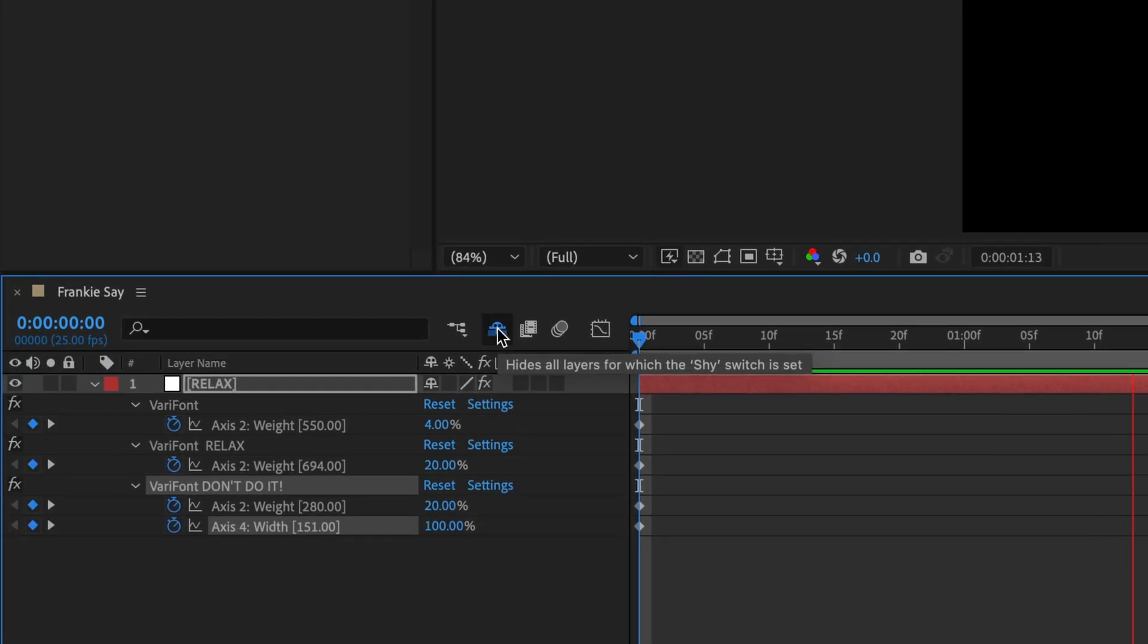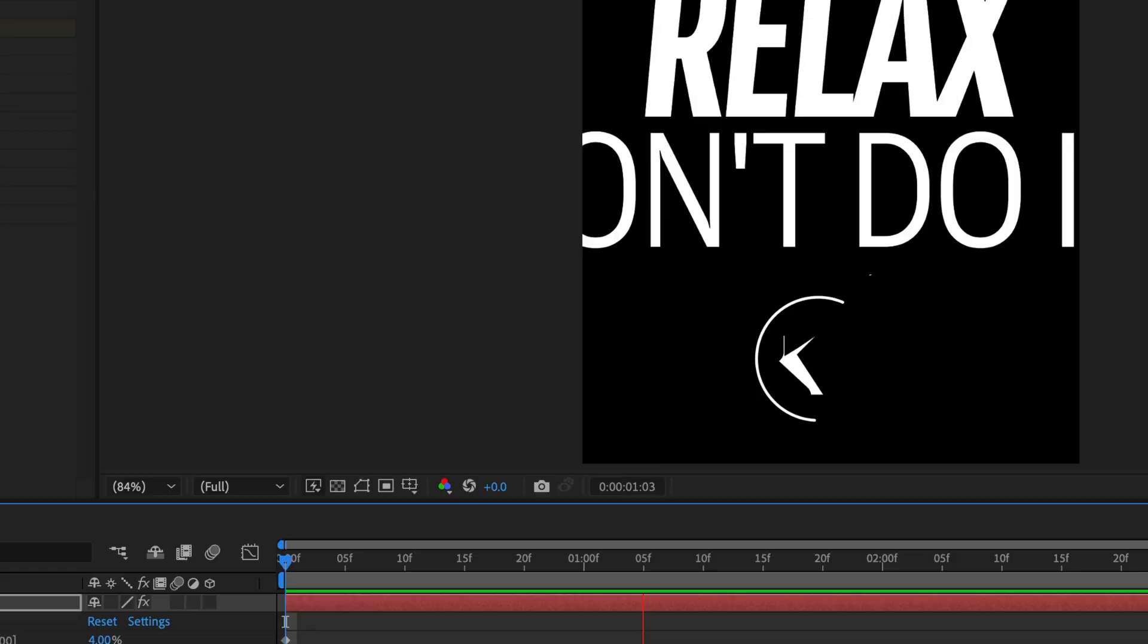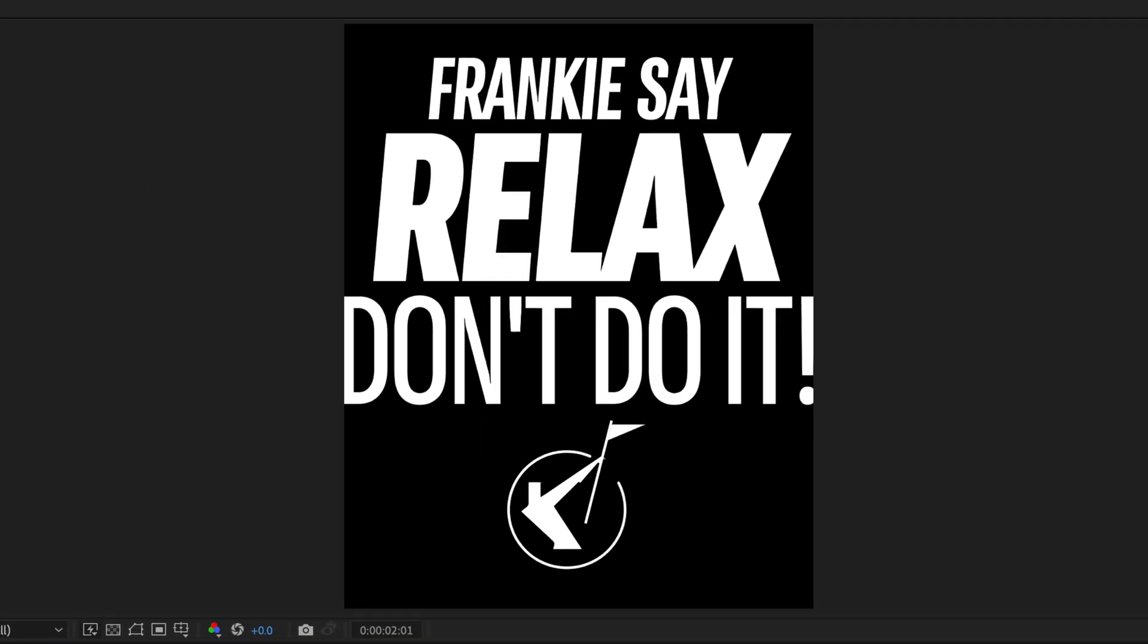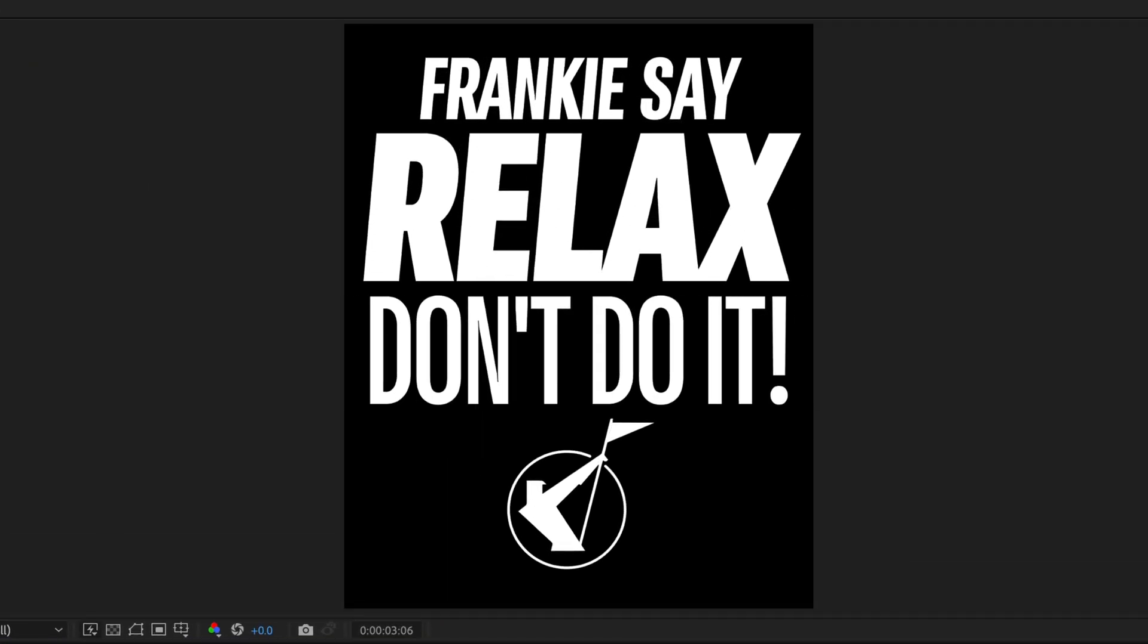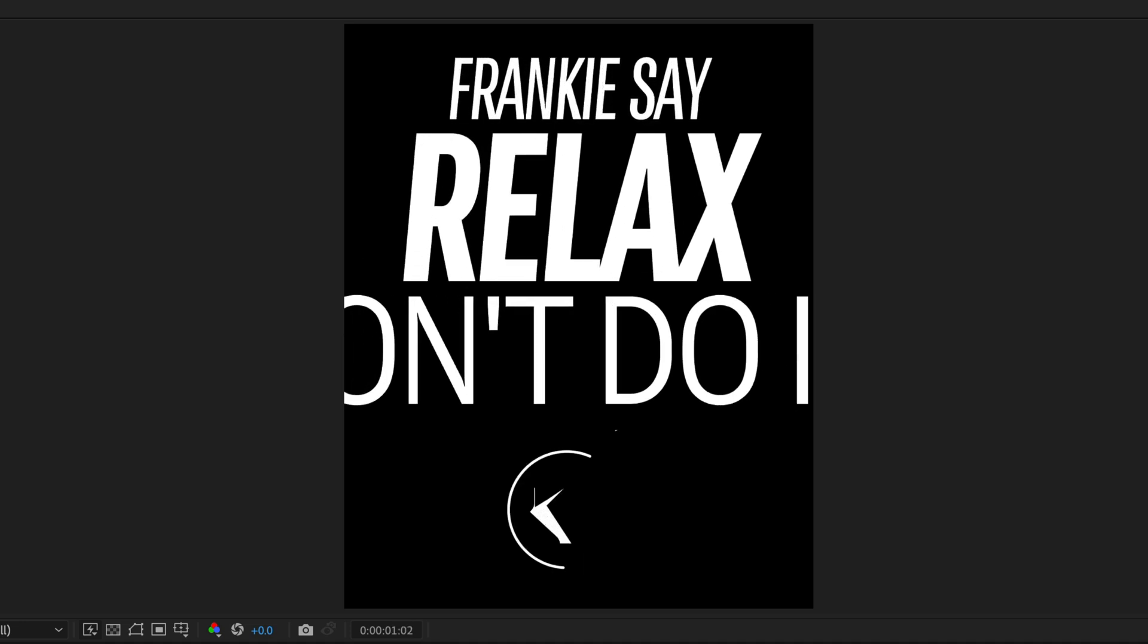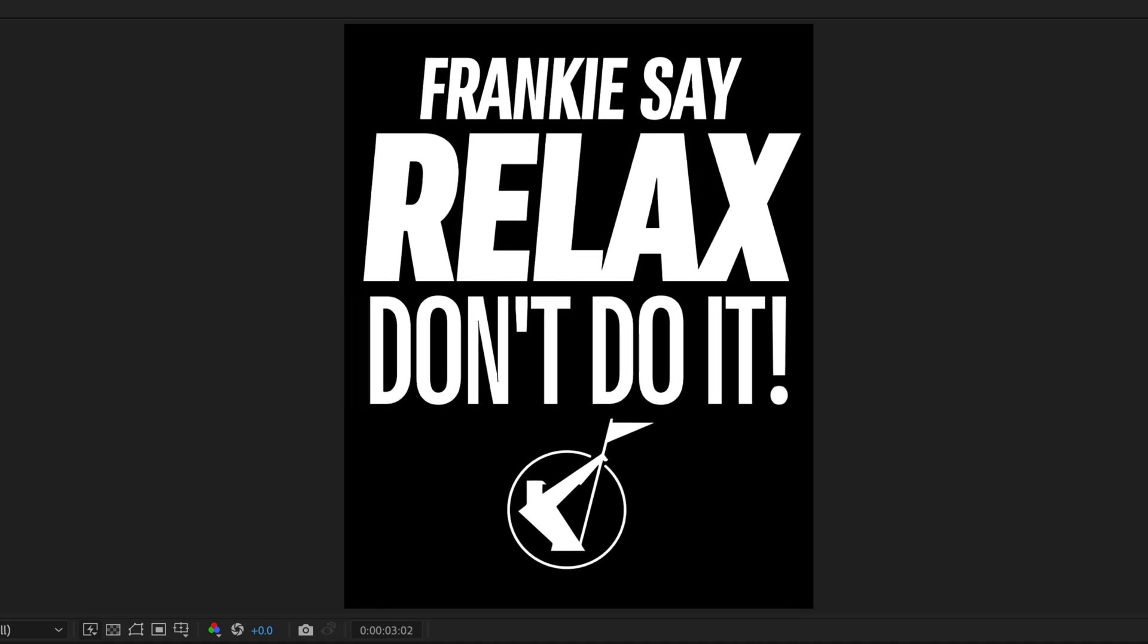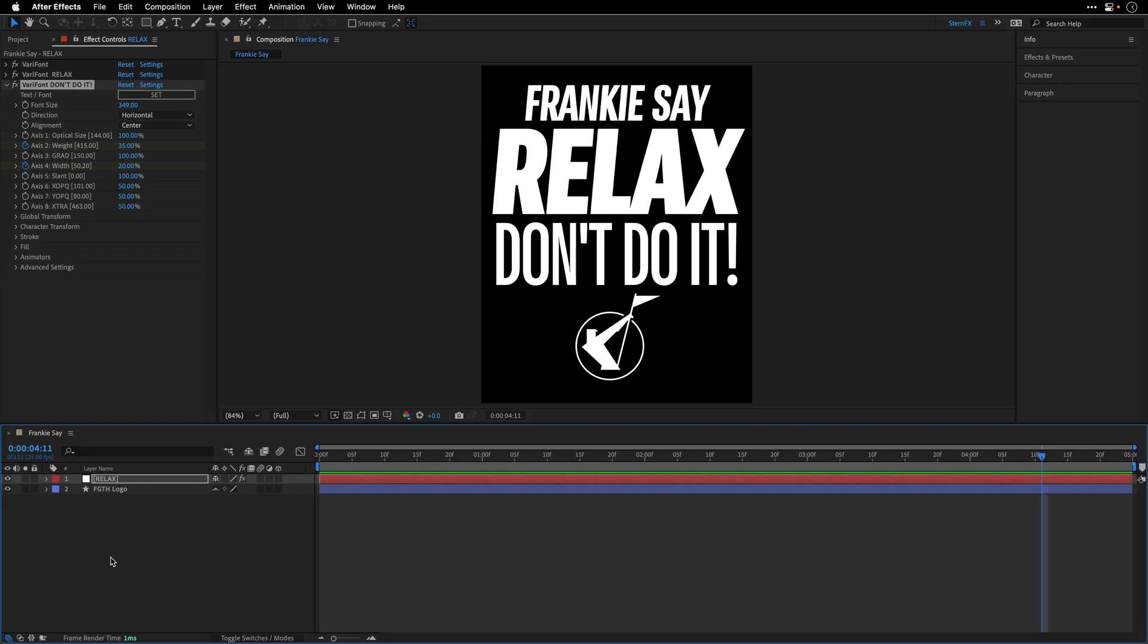It would look even cooler if I show you the shy layer that I have here, which is the Frankie Goes to Hollywood logo. So let me just show it with the animation. I think it makes more sense. But those of you who are familiar with this poster know that this should be a white background and a black text. So to achieve the original appearance, I'll create an adjustment layer,